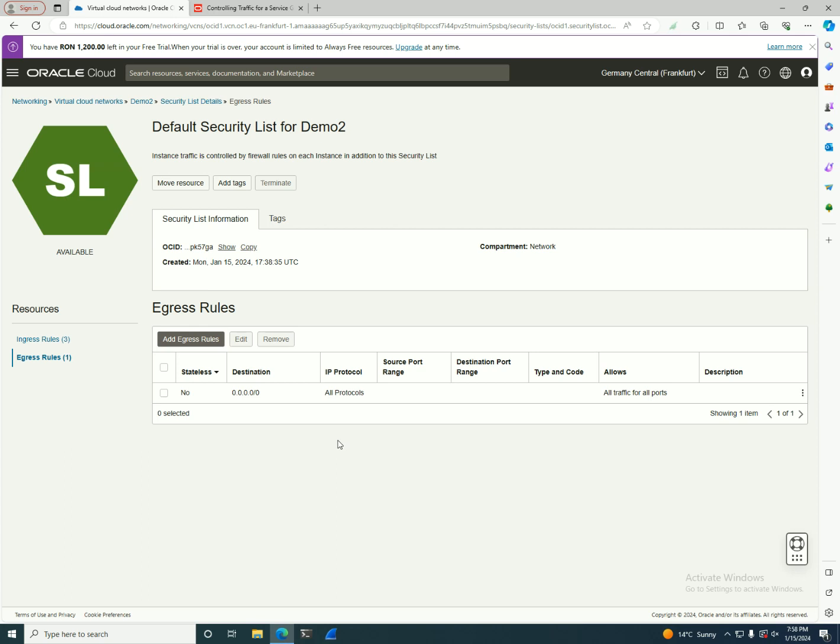This is the part where I usually like to put as little as possible in the security list and use a network security group for more granular use, plus I want to use a next generation firewall maybe.